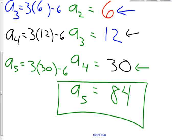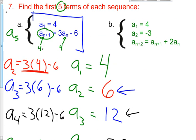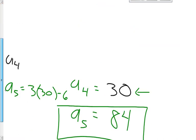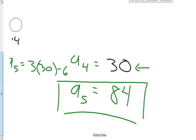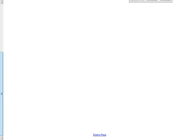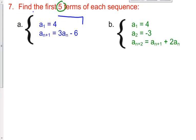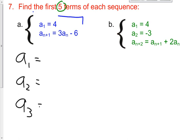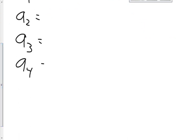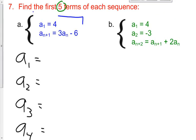Last problem. Once again the directions are the same: find the first 5 terms of the sequence. I'll write out a sub 1 through a sub 5 to help me strategize. a sub 1 is given — it's 4. And a sub 2 is also given — it's negative 3.